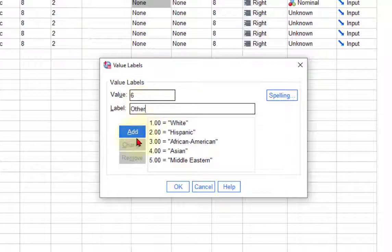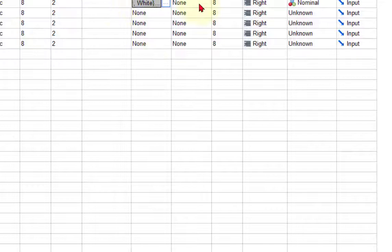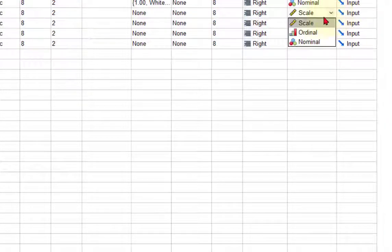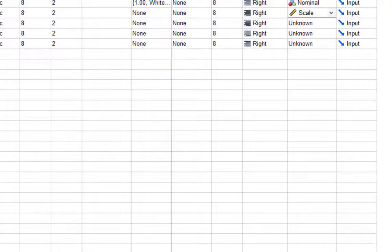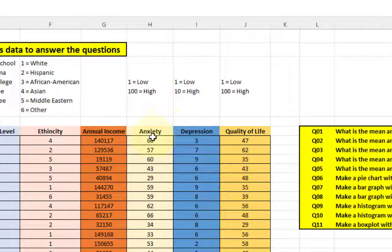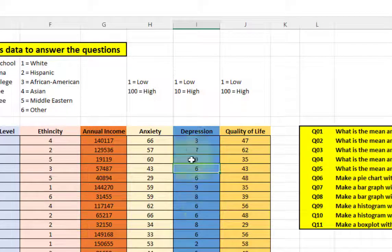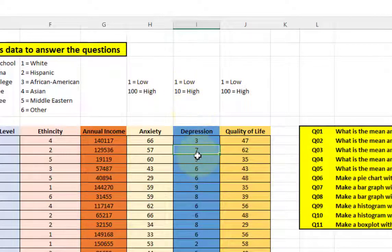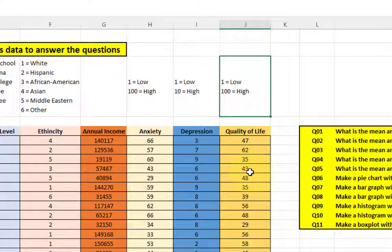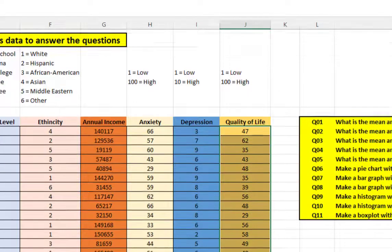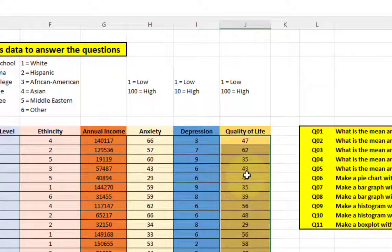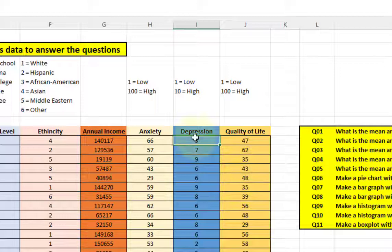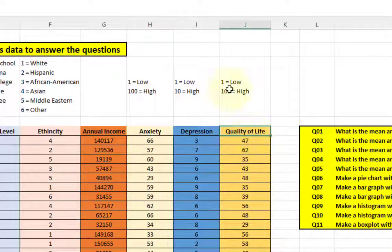Annual income is a regular number, so that makes it a scale. Anxiety goes 1 to 100, depression is 1 to 10. The trick to something being ordinal is you can't have that many different levels. You want probably less than 10 levels before you start calling something ordinal. So we're going to call depression ordinal, but we're going to call anxiety and quality of life continuous because they go up to 100.